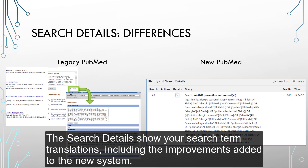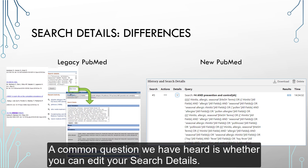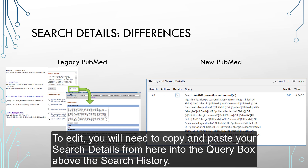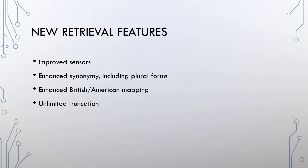The search details show your search term translations, including the improvements added to the new system. A common question we have heard is whether you can edit your search details. To edit, you will need to copy and paste your search details from here into the query box above the search history.